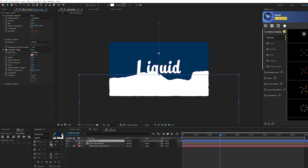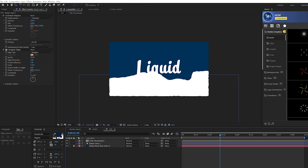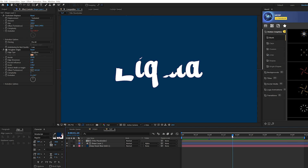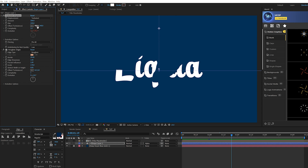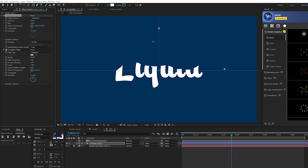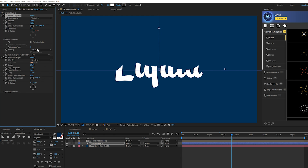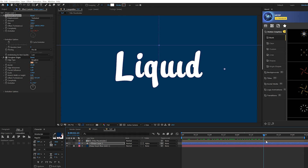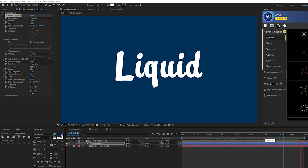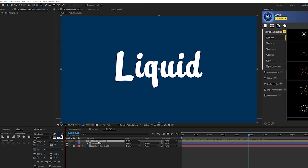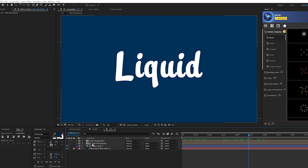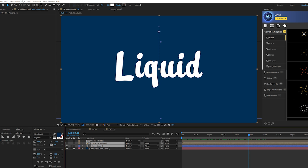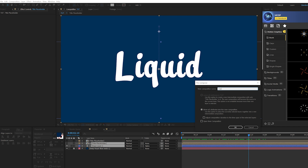Now take the shape layer, put it underneath your title placeholder, and set the track matte. If you don't see the track matte, toggle switch modes until you see it, then set the track matte for the shape layer to Alpha Matte. If you don't like the animation, go to your Turbulent Displace, adjust the offset turbulence, and find a random seed you like. When happy, duplicate the title placeholder, then pre-compose the original title placeholder and shape layer together — call it 'liquid effects.'